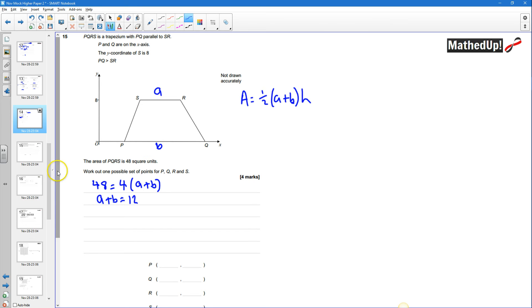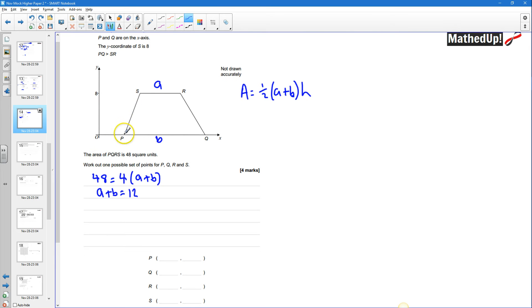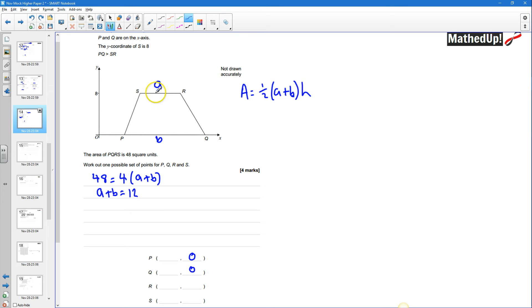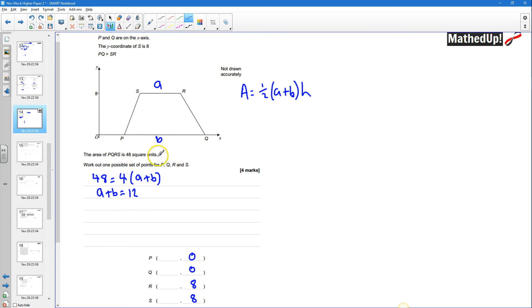I've got my coordinates down here that I can fill in. I know straight away that the y-coordinate of P and Q has to be 0 because they're on the x-axis. So that's 0 there and 0 there. I also know the y-coordinate of S and R is going to be 8 — I've gone up 8 — so I put an 8 in there and an 8 in there. Now I'm looking for any two lengths that add up to 12, and I know that B is going to be greater than A.